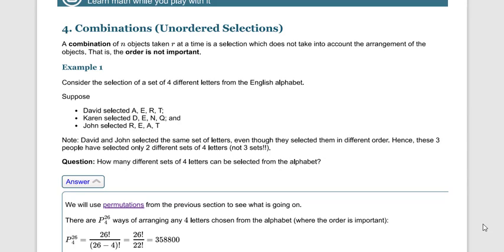Jai Bharat. In the last lecture we started the new topic of combination, and in the lecture before that we studied permutation. We have understood the basic concepts of combination and discussed permutation and its examples. Now let's start with a basic revision of combination, then we will see some different types of examples related to combination.